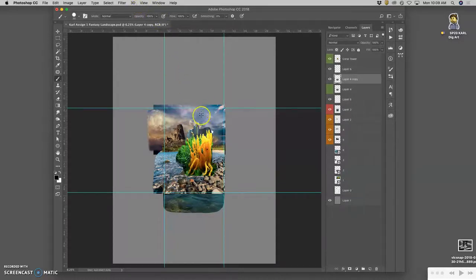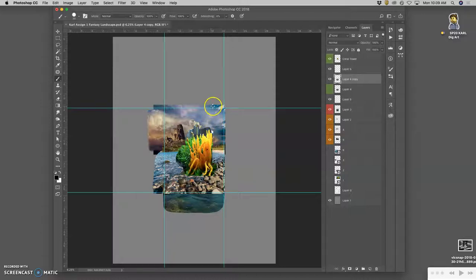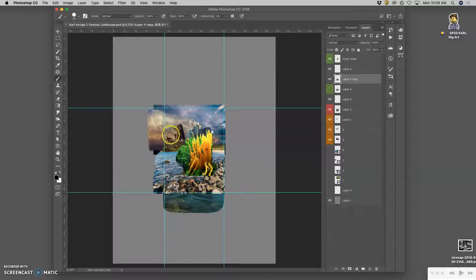I might even decide to recompose it, maybe add a little bit more sky or more in the foreground, we will see.